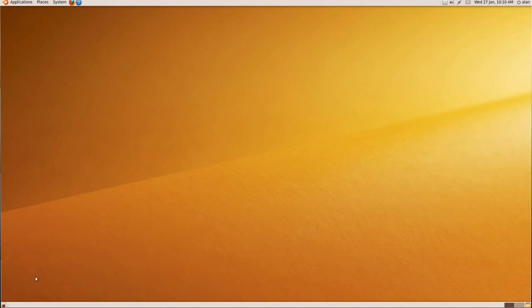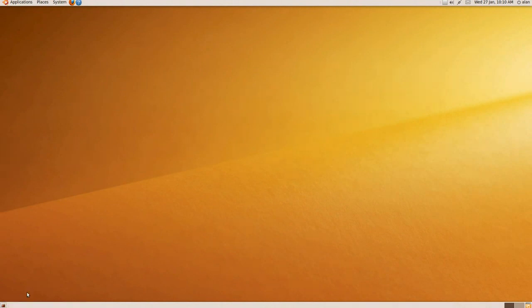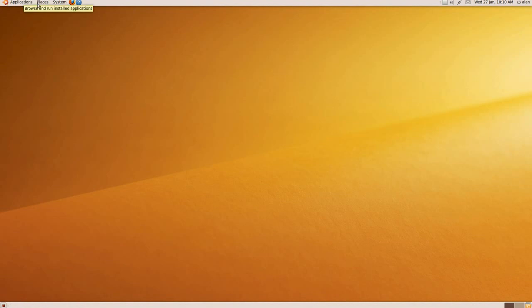Everything with Windows is down on the bottom left-hand side, where you'd have the Start menu if you've got XP, or the Start Orb if you're using Windows Vista or Windows 7. But with Ubuntu, everything is up at the top left-hand side.